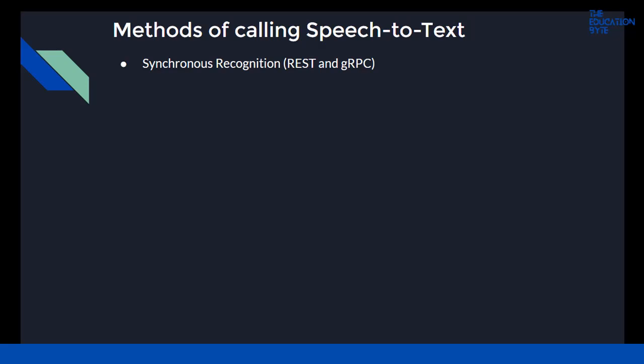In synchronous recognition, audio data is sent to the speech-to-text API, which performs recognition on that data and returns results after all the audio has been processed. Synchronous recognition requests are limited to audio data of one minute or less in duration.